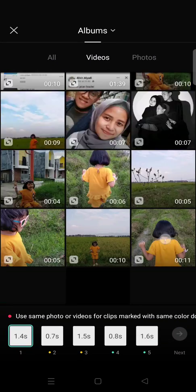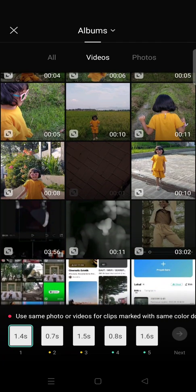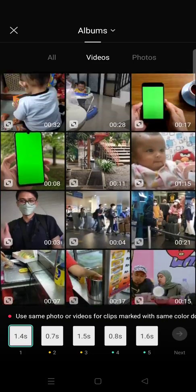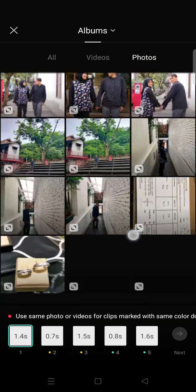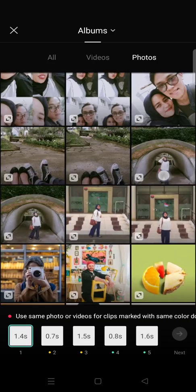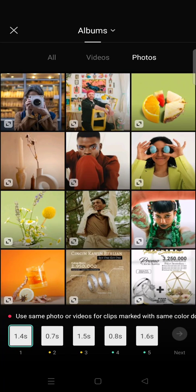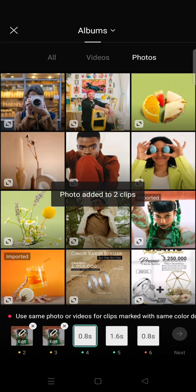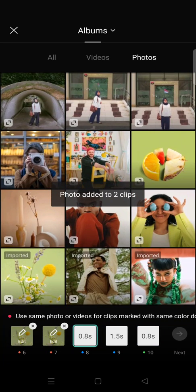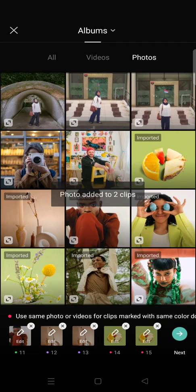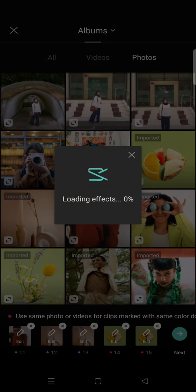After that you can choose whichever photos you want to add. I'm going to add this photo and this one. You can just add them and then click on 'Next' and let CapCut do the magic.